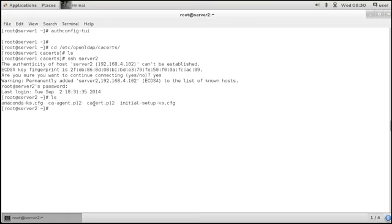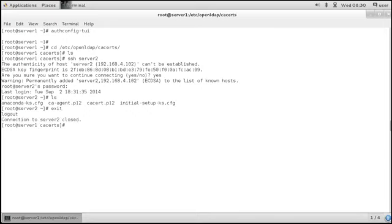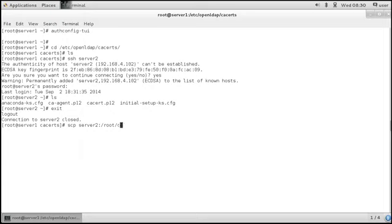There we go, it is cacert.p12. It's a self-signed certificate, but that is good enough. So I'm going to use SCP to server2/root/cacert.p12 to here.